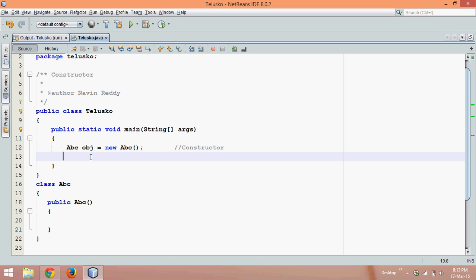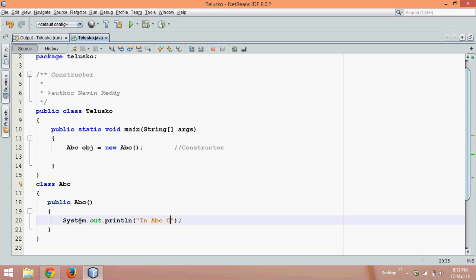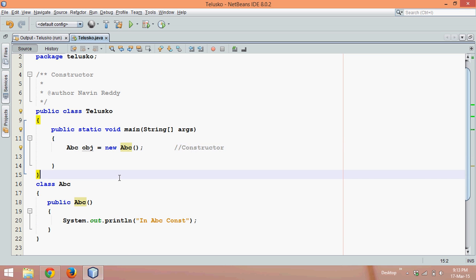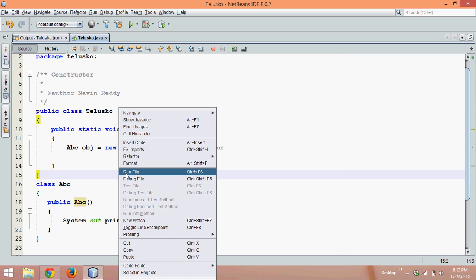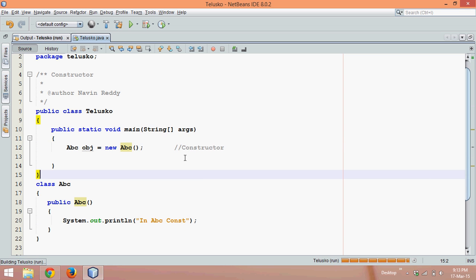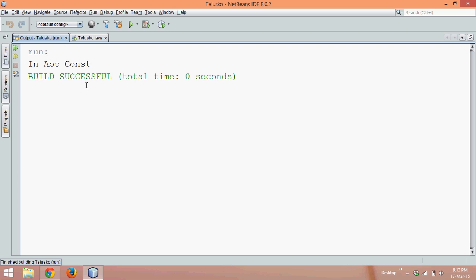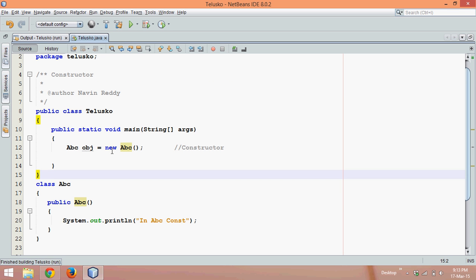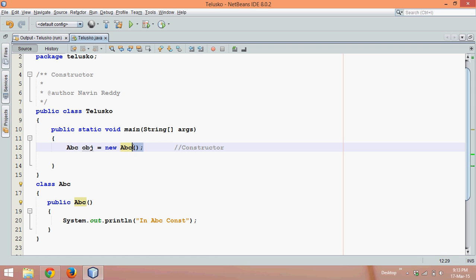It's because you cannot call constructor explicitly. So let's say if I have a statement here in abc const to define is the constructor, since we cannot call this abc, let's see the output. And the output will be in abc const. That means this is getting called. But whenever you create an object, it will automatically call the constructor.